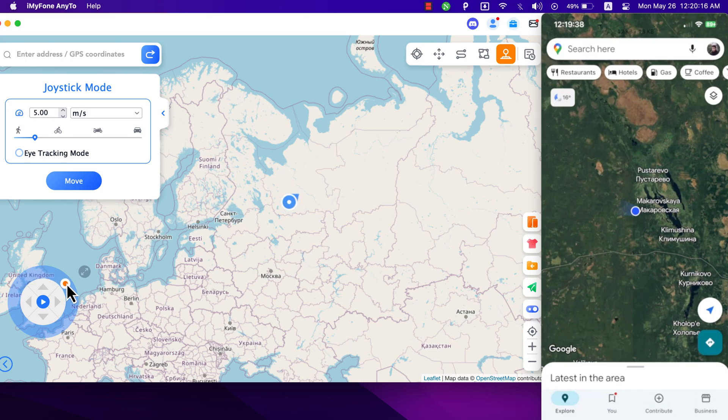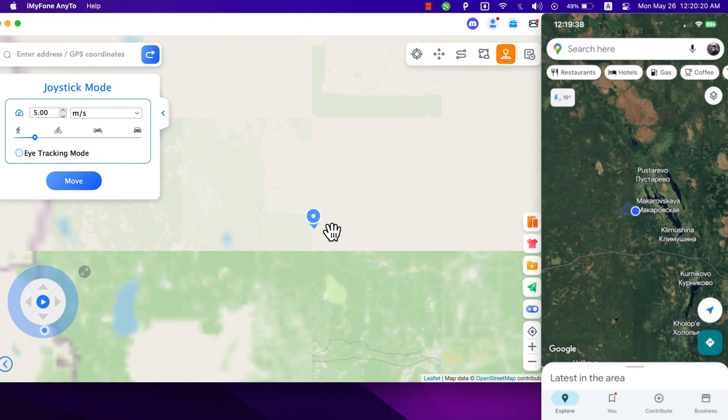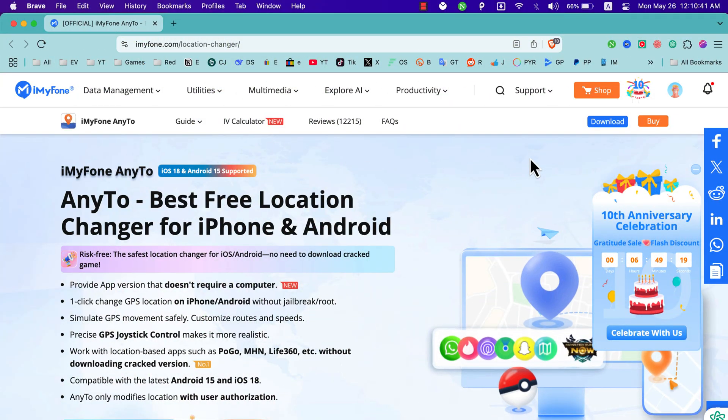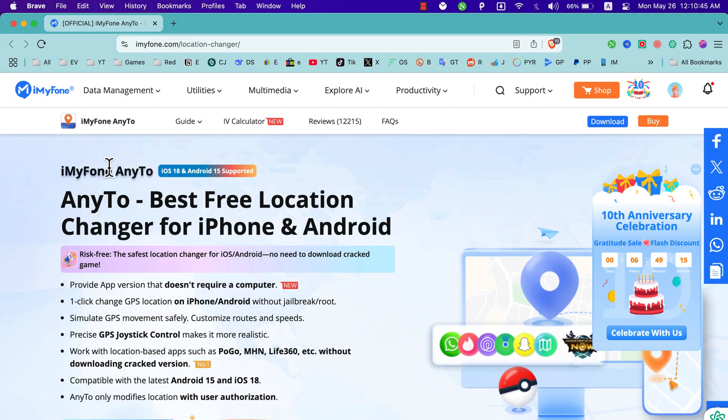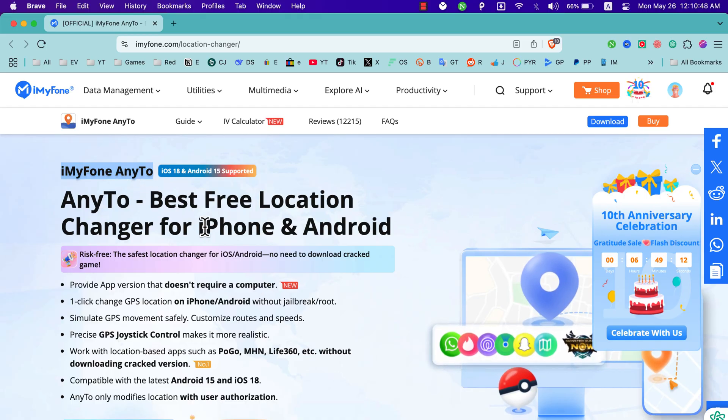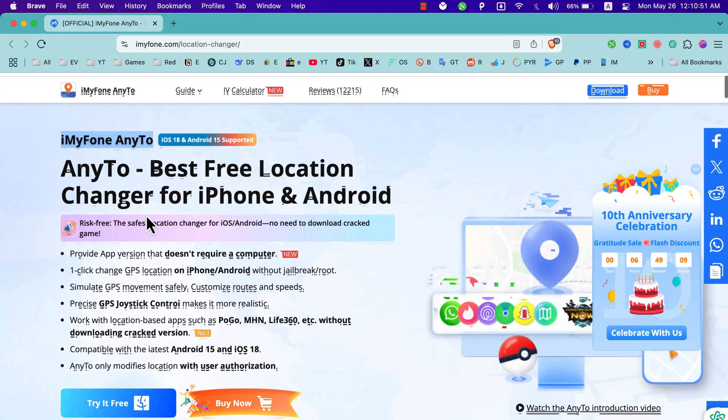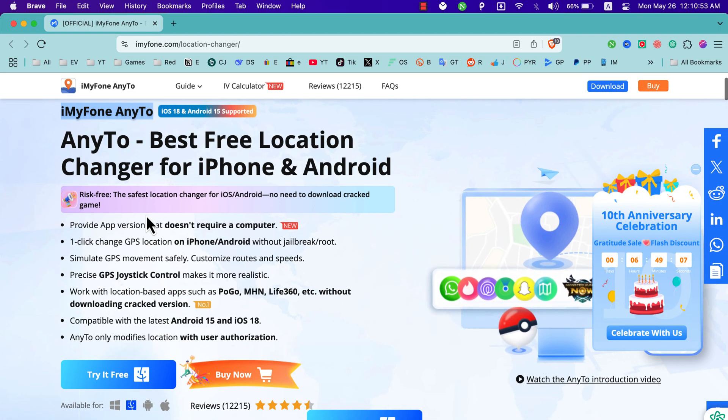The software that I'm going to show you today is AnyTo. Now I'm going to show you how to download, install and how to use the software. First, go to the official website of the software which is iMyFone AnyTo. As you see, this is the software iMyFone AnyTo. It's one of the best free location changers for iPhone and Android.